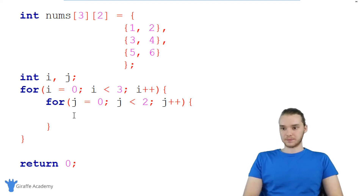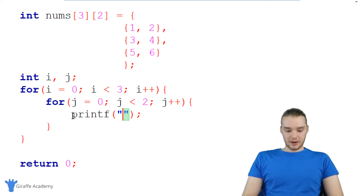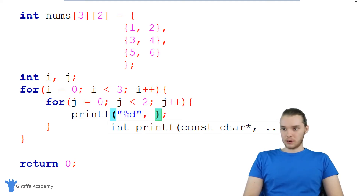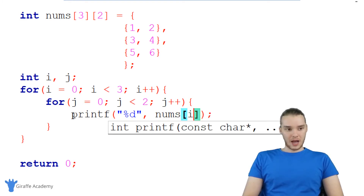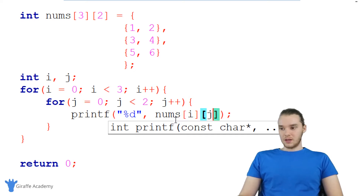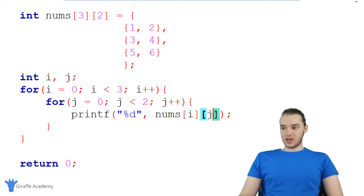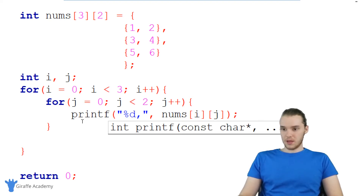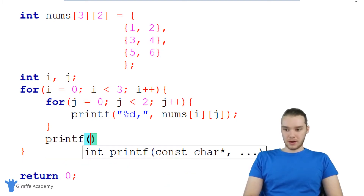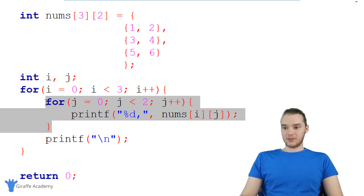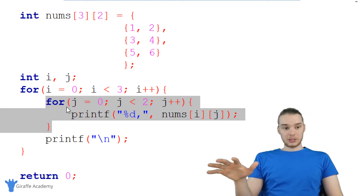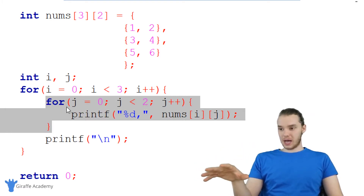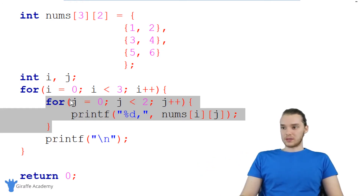Now inside the inner loop I'm going to print out all the elements. I'll say printf with a percent D integer format and print nums[i][j] — whatever the value of i and j are, that's the index position we'll print. I'll put a comma for formatting, and then outside the inner for loop I'll add another printf that just prints a new line. Let's run this program and see what it does, and then I'll walk you through what's happening.